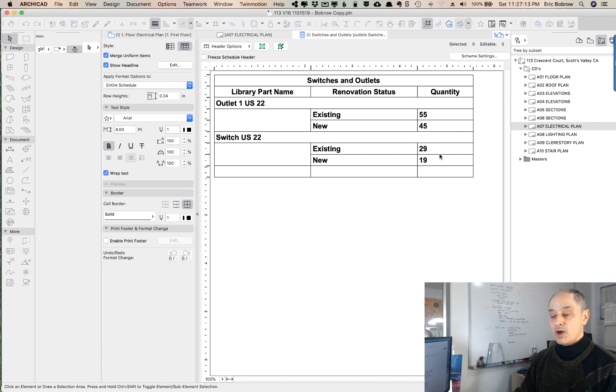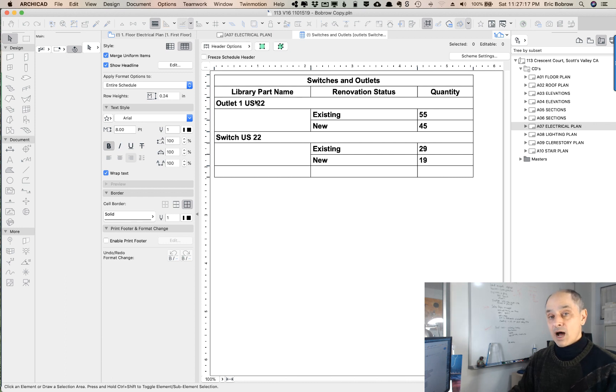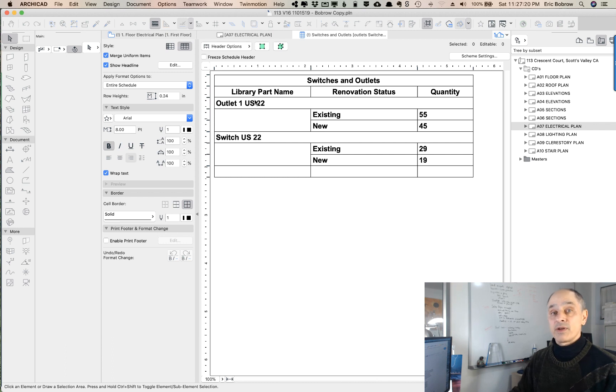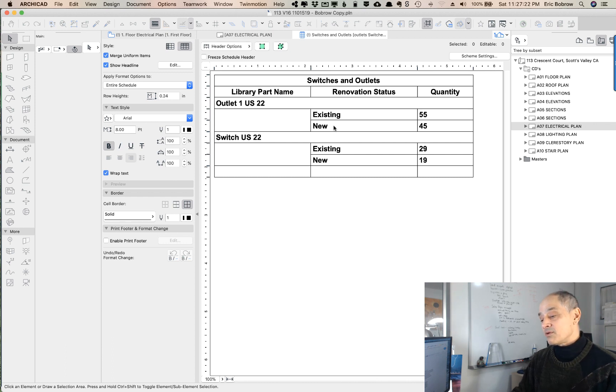When I say OK, you can see here's the quantity. There's 55 existing outlets. These are objects named outlet that have a renovation status of existing, and then there are, of course, the new ones.